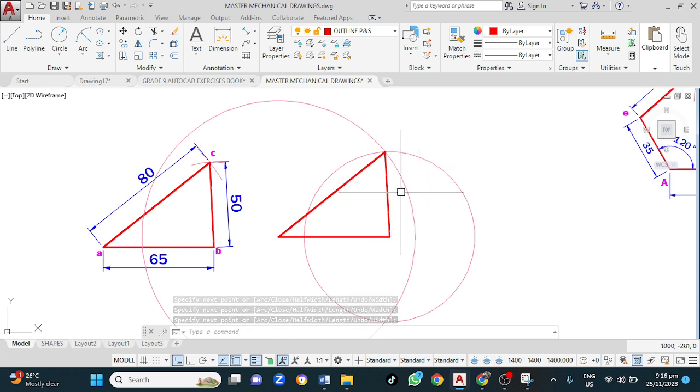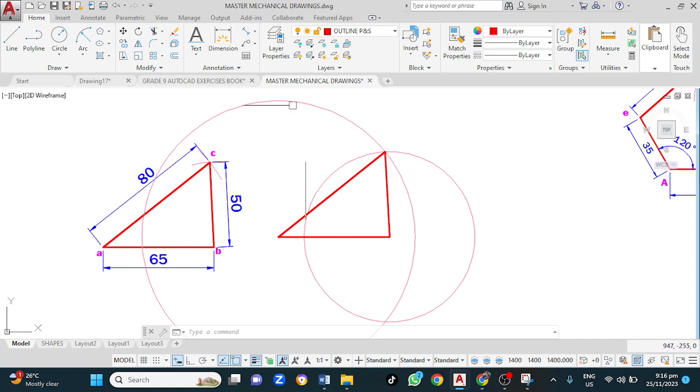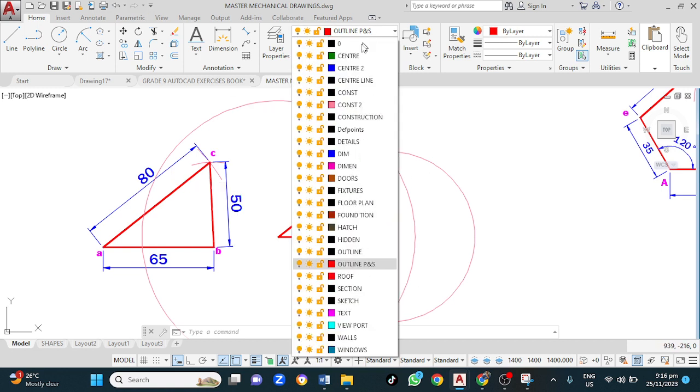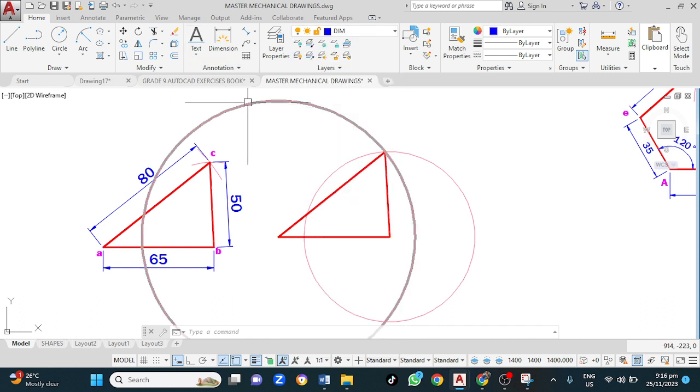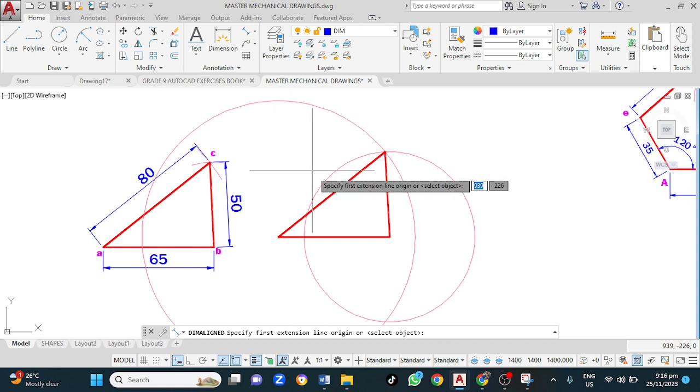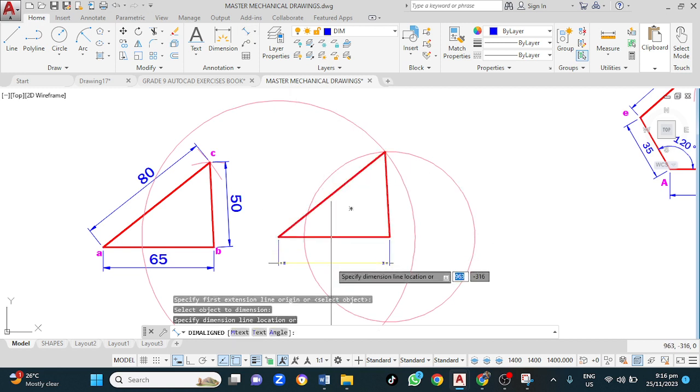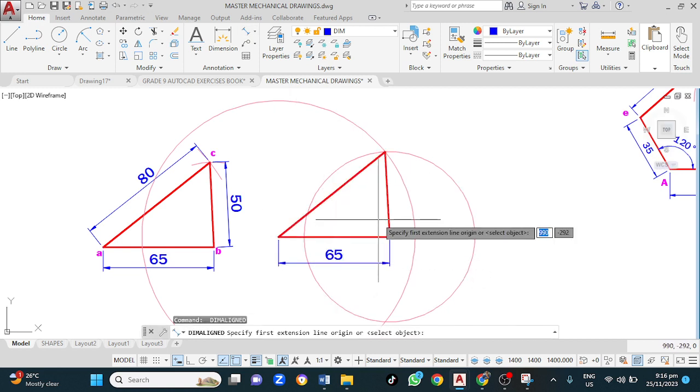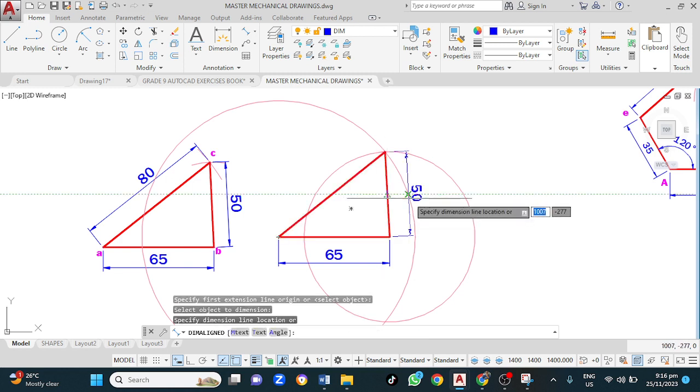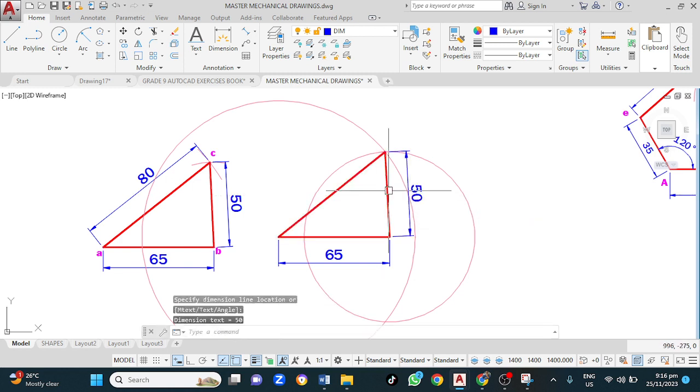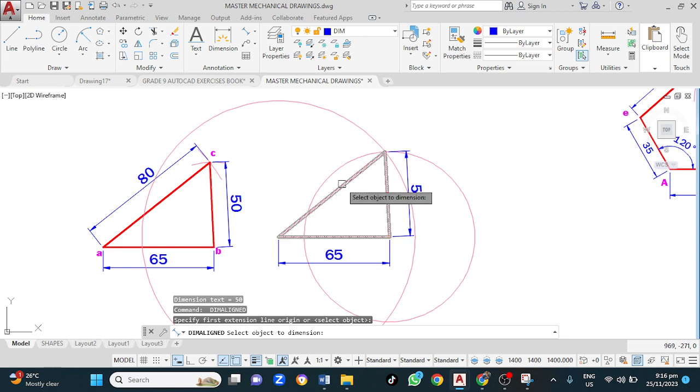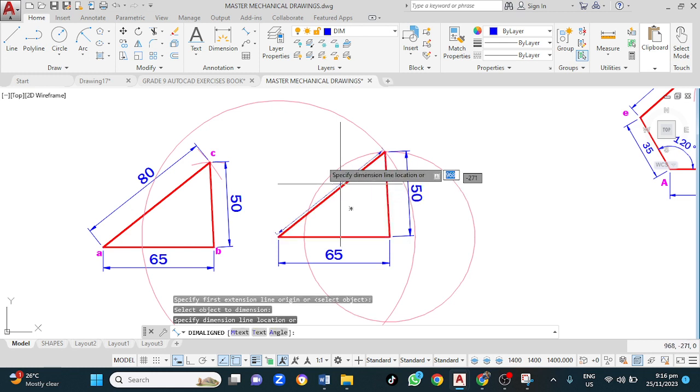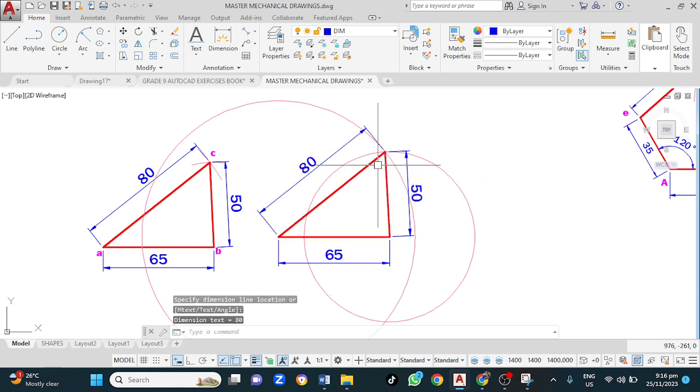Our next step is to add our dimension and our ordinates. So, let's add our dimension first. Click on align. Space bar again. Drag. Space bar two times. Click and pull. Space bar two times. Click and pull.